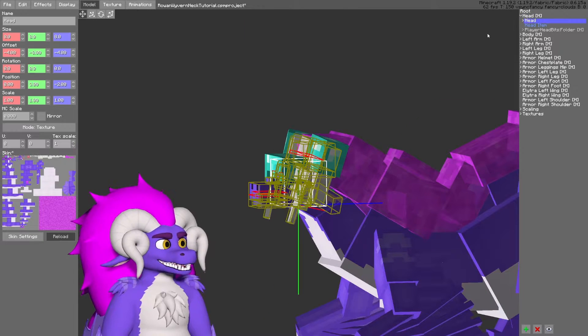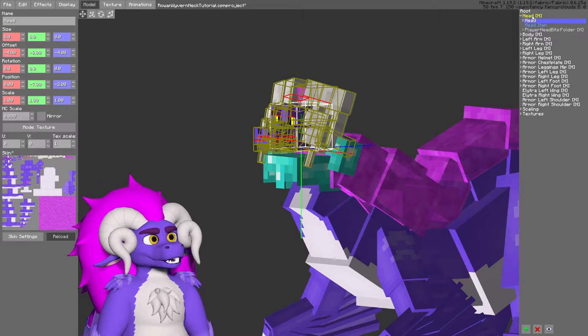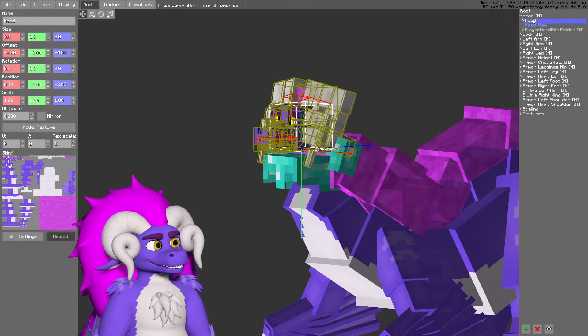But if I were to move the head itself, which is separate from the origin point of the head, the armor will not follow.